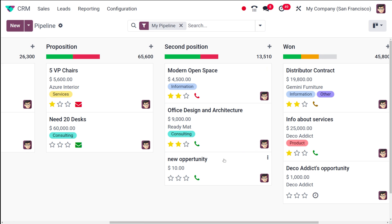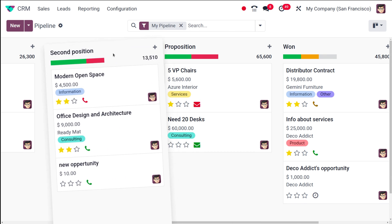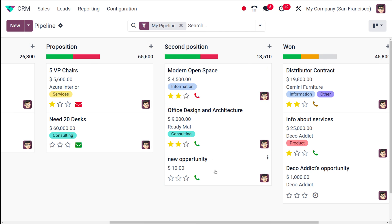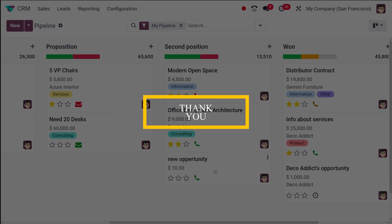So this is how you can manage these stages. You can create a stage, edit it, delete it, fold it, set it as the Won stage, create opportunities under the stage, and drag and drop it. All such things are possible inside the Odoo 17 CRM module. I hope it's clear — that's how we manage the pipeline and stages in the CRM module of Odoo 17. Thank you so much for watching and see you in the next video.